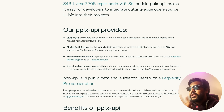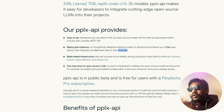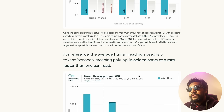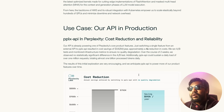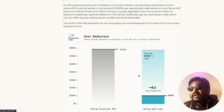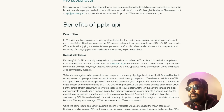They claim 2.9x lower latency than Replicate and 3.1x lower latency than AnyScale (also worth checking out, though I've left it out of this video). PPLX API is in public beta and free for users with a Perplexity Pro subscription. Their biggest advantage is speed. You can check their comparisons on cost and performance.